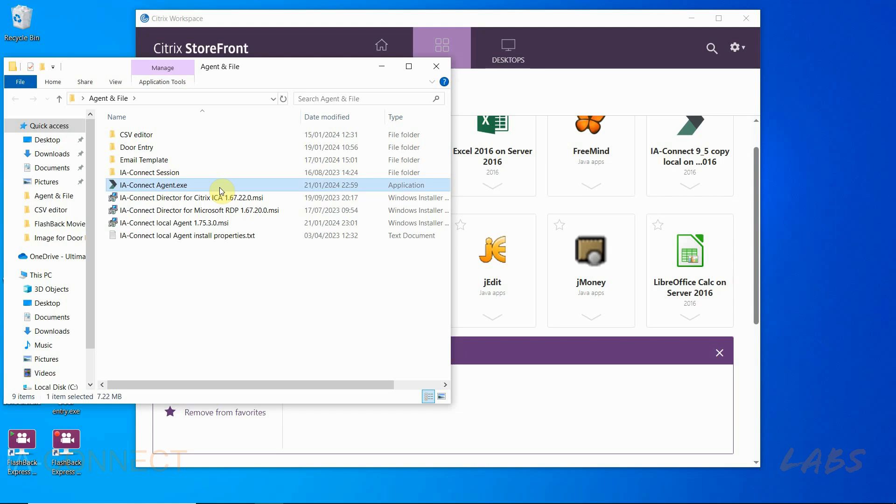Your Citrix team can simply place this file in a file share and publish it for you to use. No need for installations.